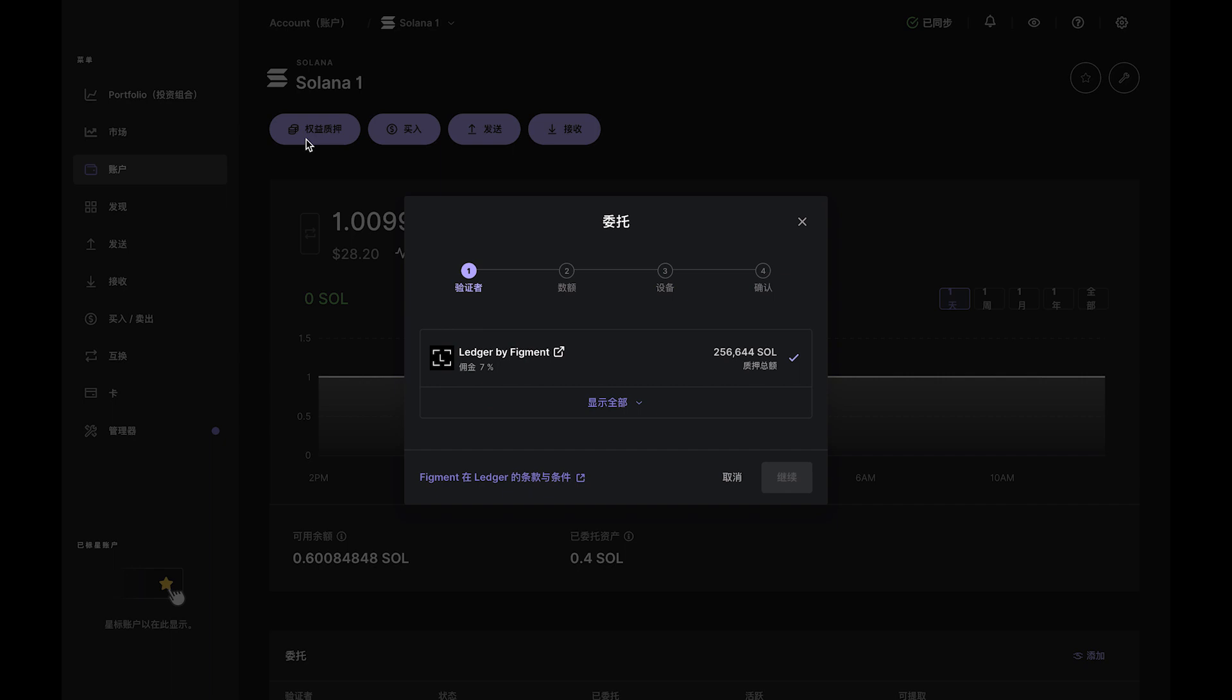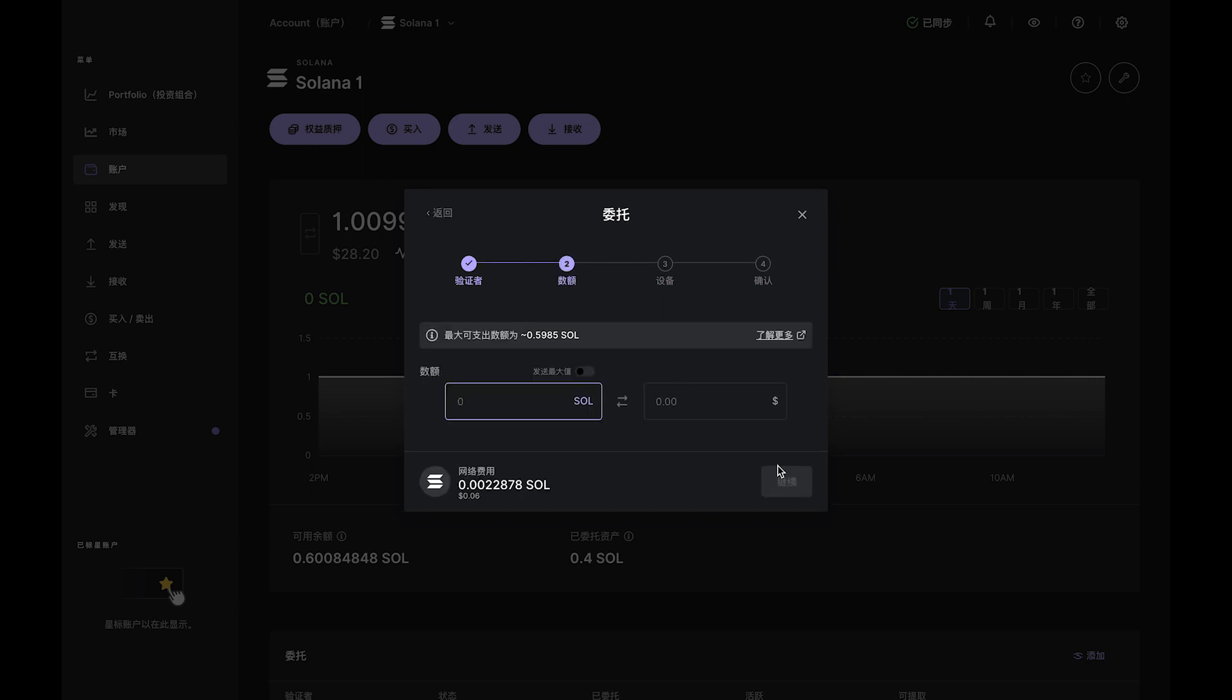Now, the percentages you see are commissions taken by validators to operate the staking feature. You'll notice Ledger takes a smaller commission than most validators.